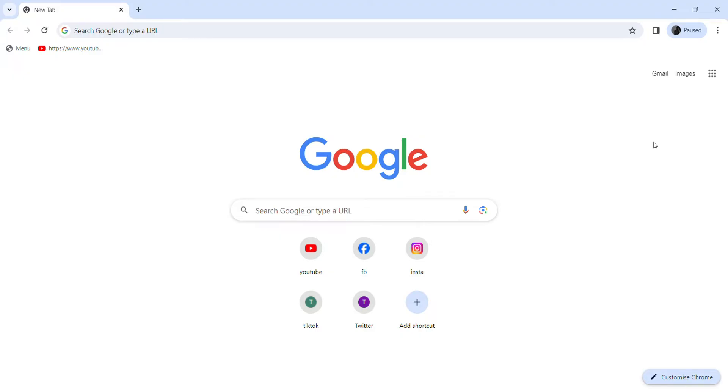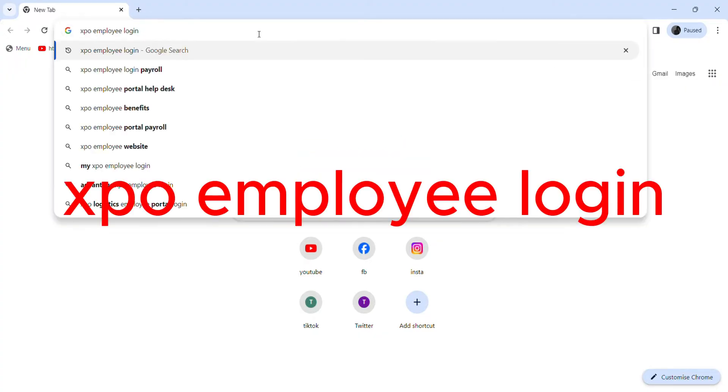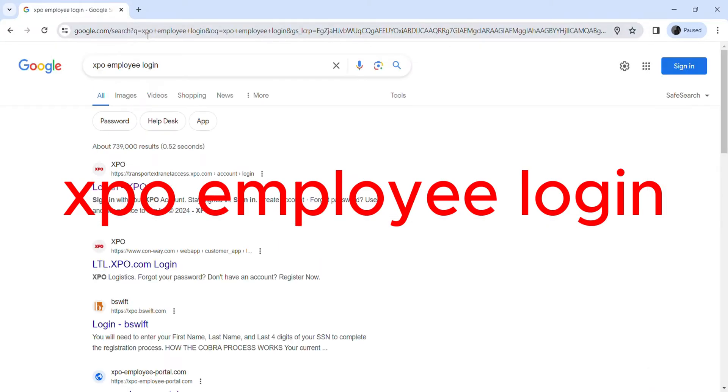For this, you need to open up any web browser. As I have already opened Google Chrome, now bring up the search bar and type in 'XPO employee login' and hit enter.